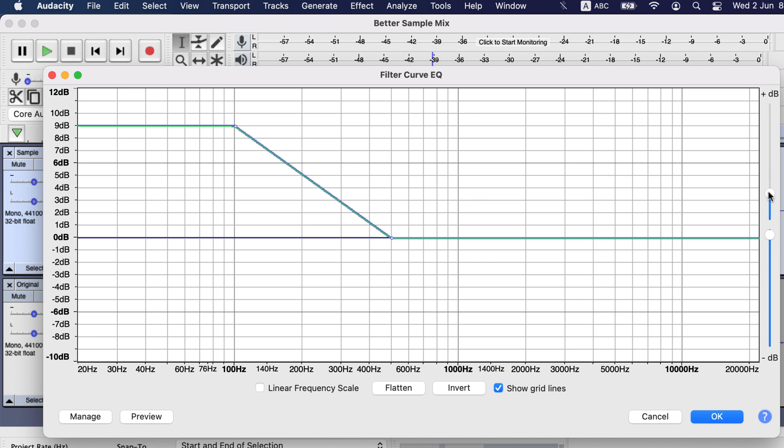So boosting those lower frequencies only boost noise, if there is any. Second, the 9 dB boost is too much. With that much boosting, other frequencies do not synchronize, so voice becomes unnatural. Boosting should not exceed 6 dB.